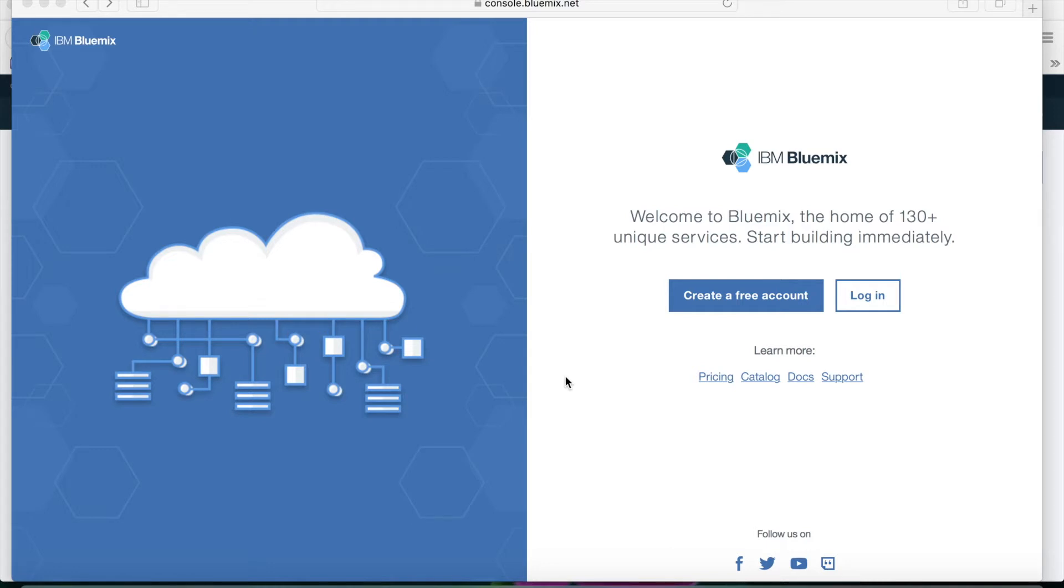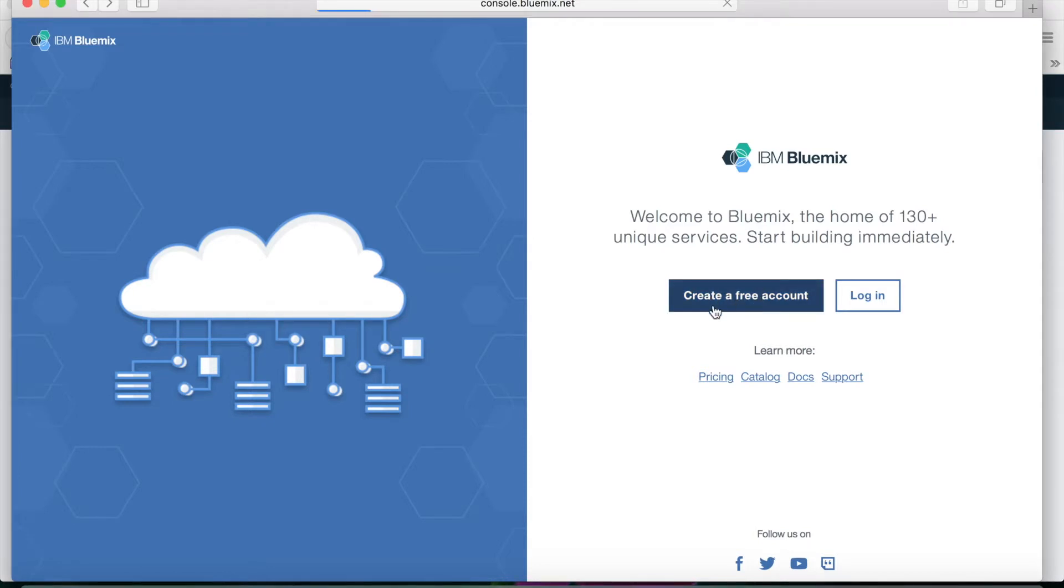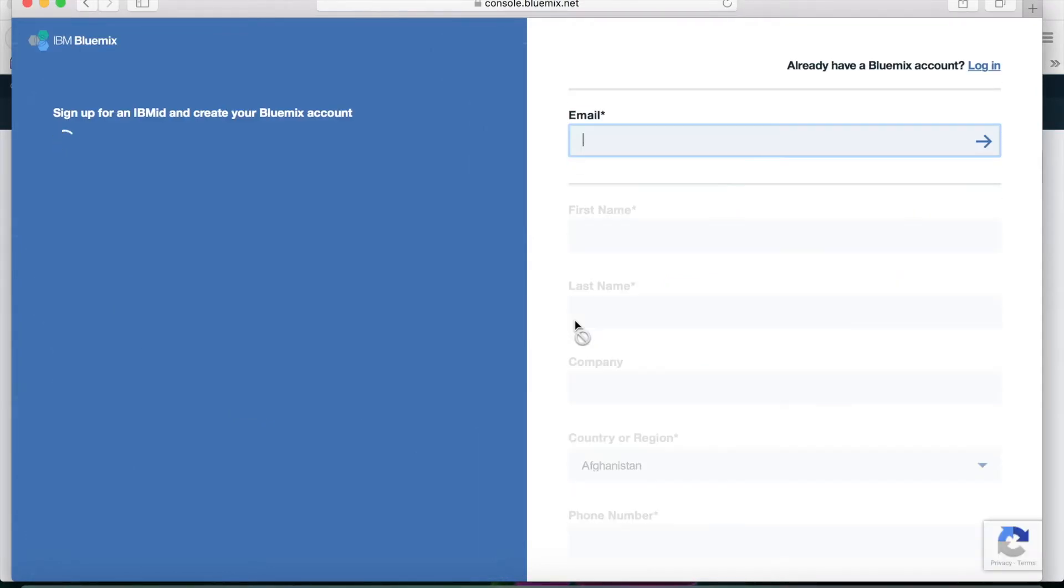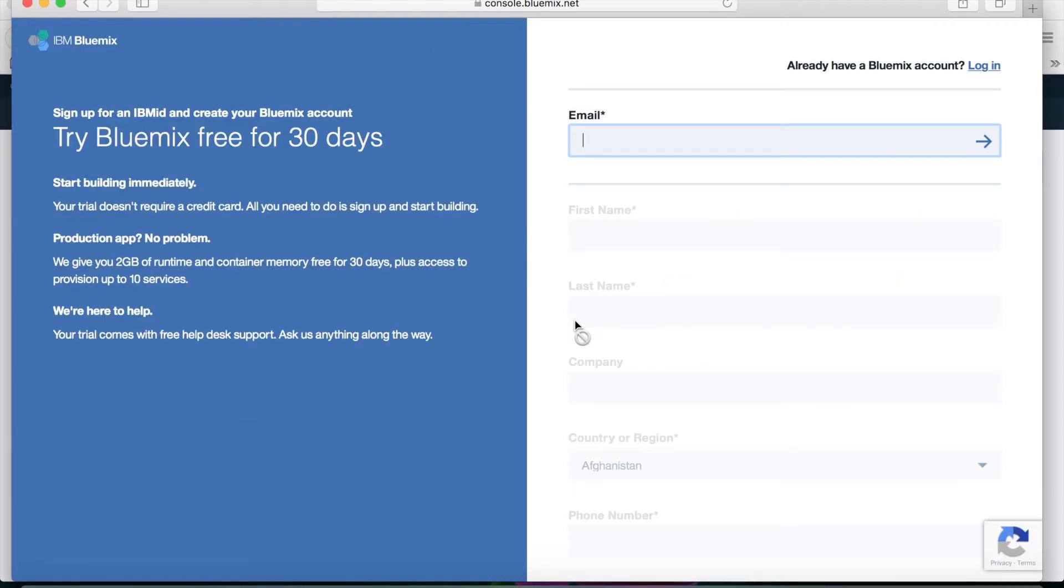The first thing you obviously need is an IBM Bluemix account. So if you don't already have one, if you go to console.bluemix.net you'll see this screen and you can then click to create a free account. Just enter your details and sign up and you'll be able to access the service.